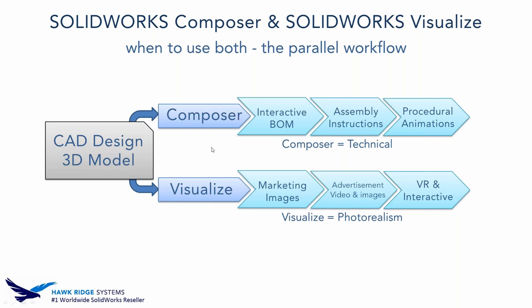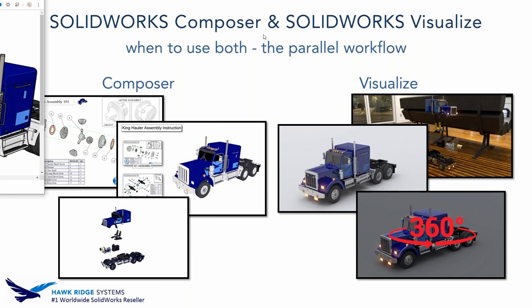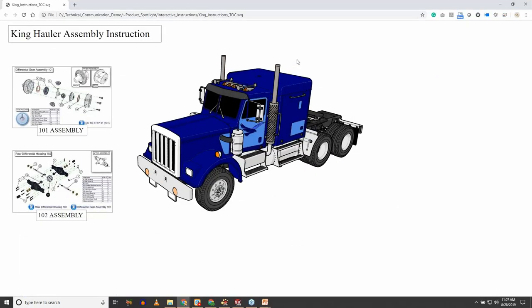One of my favorite outputs from Composer is an interactive parts list — I call it an interactive parts list, though it could be an assembly circuit or whatever you want. This is a vector output, meaning mathematical lines, like a drawing — scalable vector graphics as opposed to a raster pixelated output. Looking at this toy truck example, you can have a table of contents for assembly, disassembly, maintenance, or changing batteries.